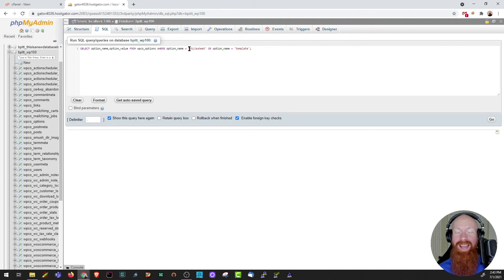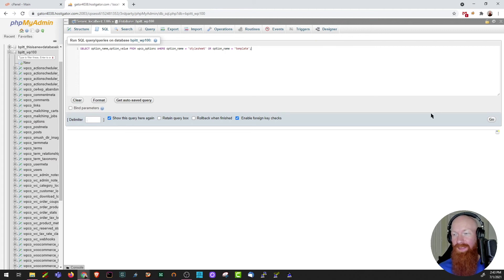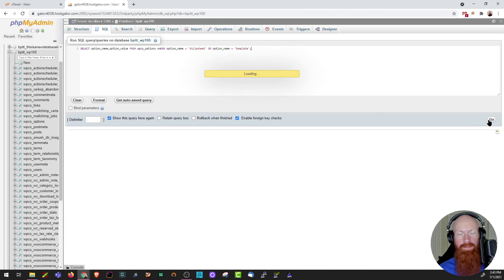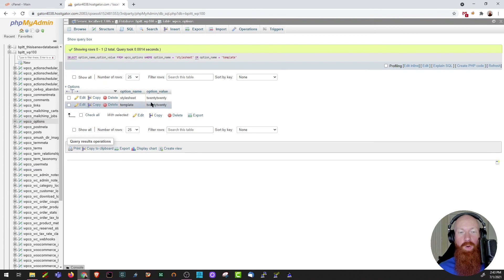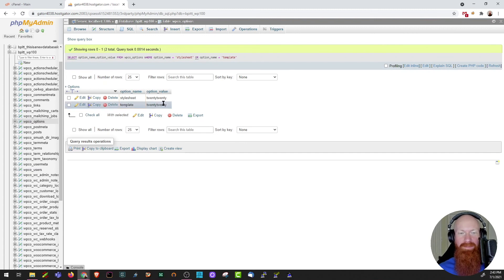Basically, I'm going to ask you, what template am I using for this WordPress installation? If I click go, it's going to manually run this query on the database. As you can see here, after just a few seconds, it's already returned that data for me. I'm using the 2020 theme and stylesheet. The SQL section is pretty handy if you want to run a query, but you don't necessarily want to connect to SSH.